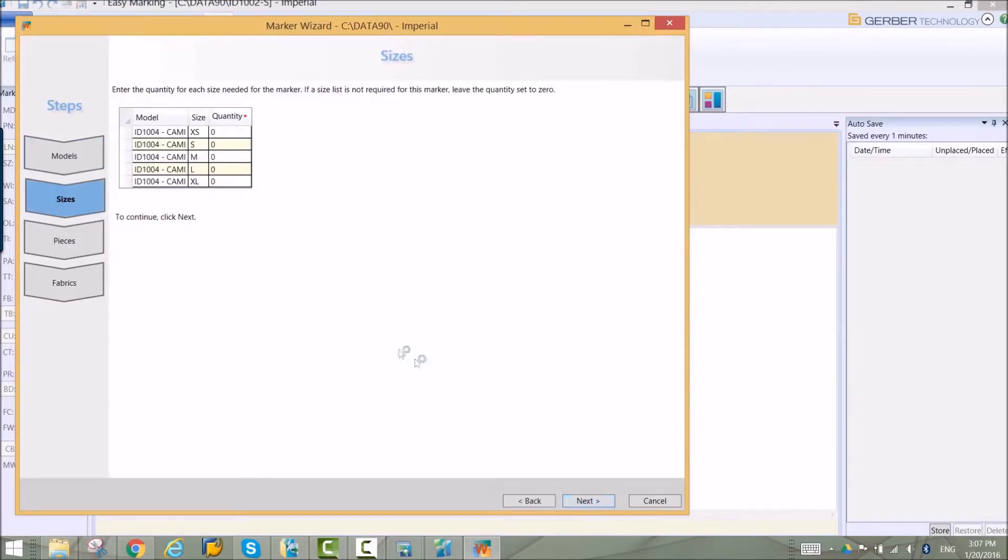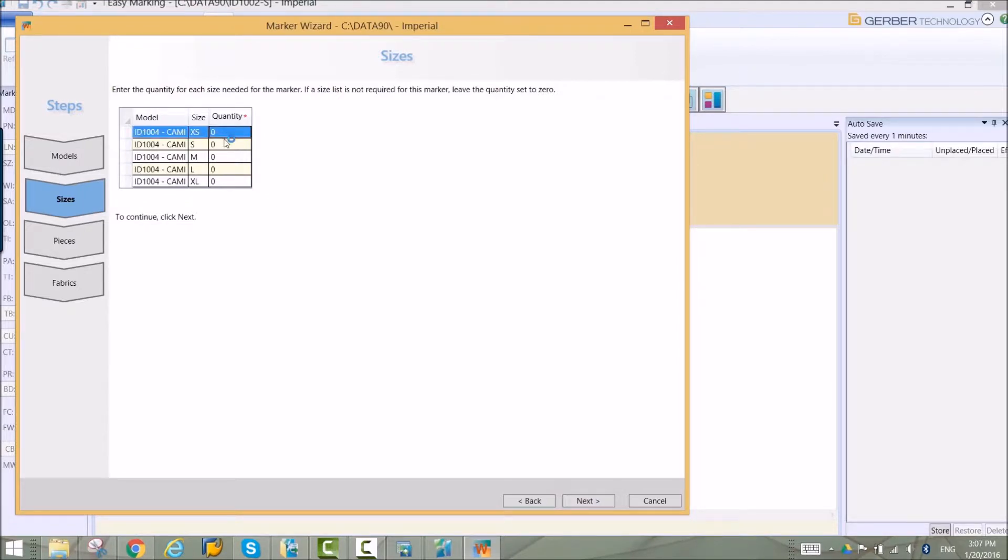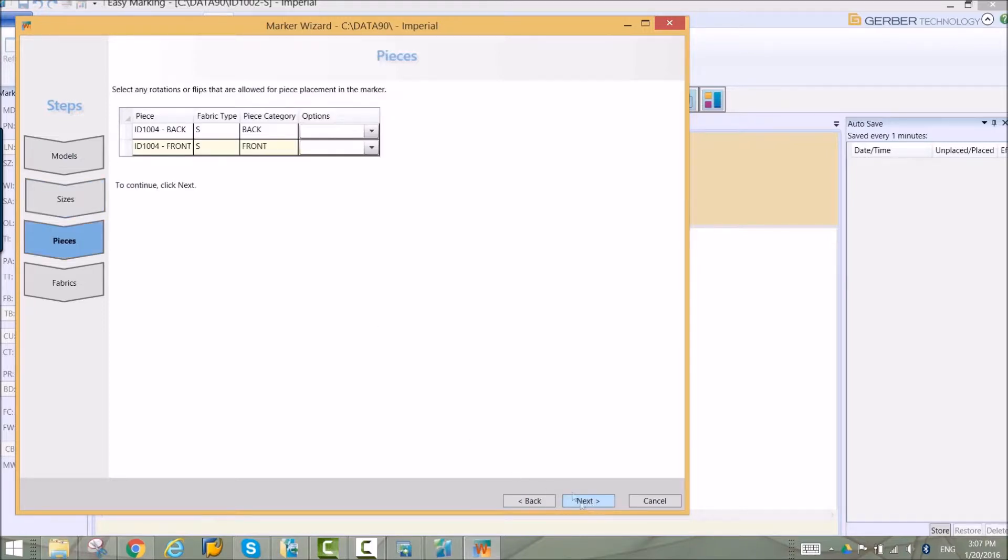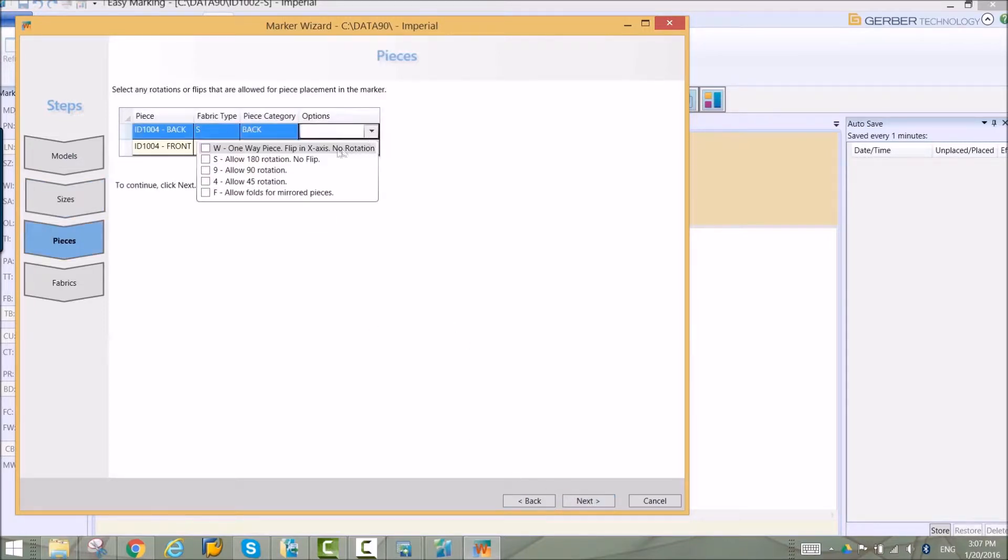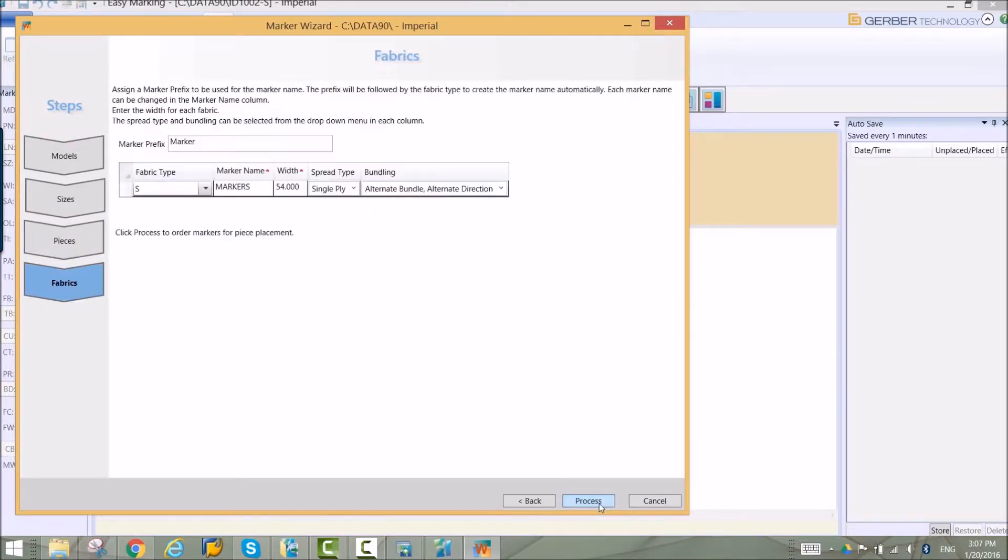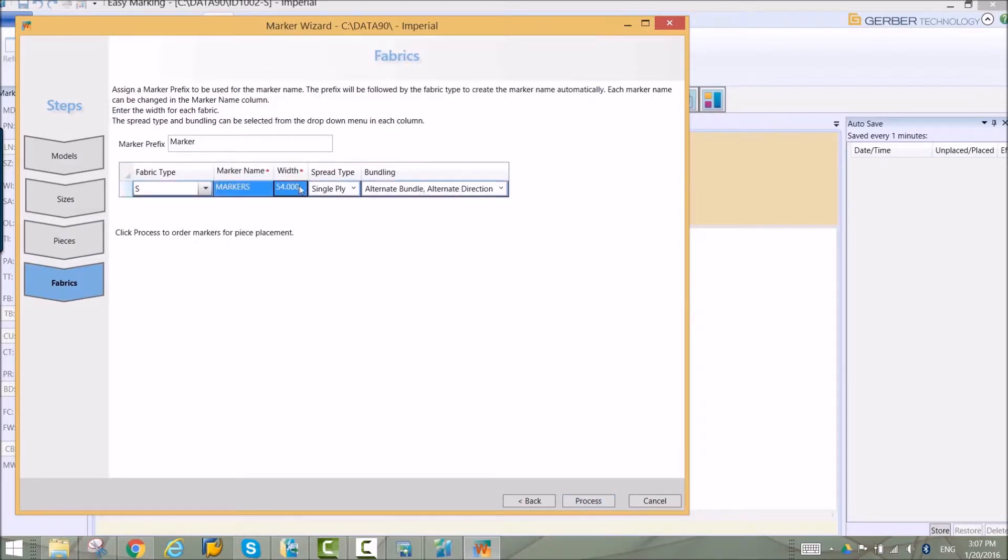Models are selected and quantities are entered. Restrictions for piece placement are added in real time. Fabric spread and piece placement information is entered using choices from simple drop-down menus. Even an inexperienced user can create a marker with these guided steps.